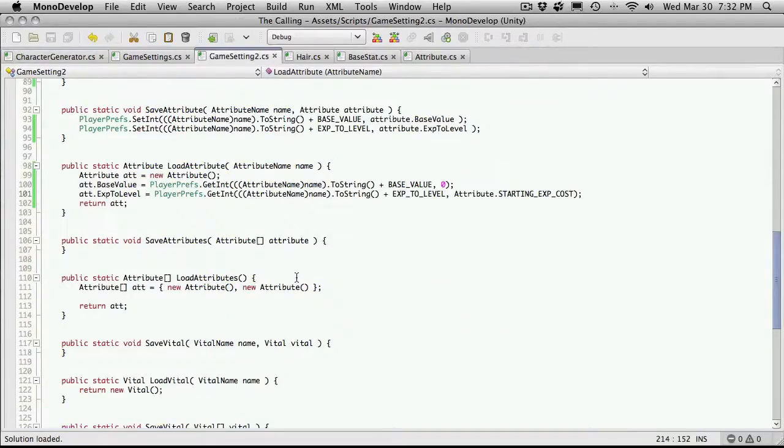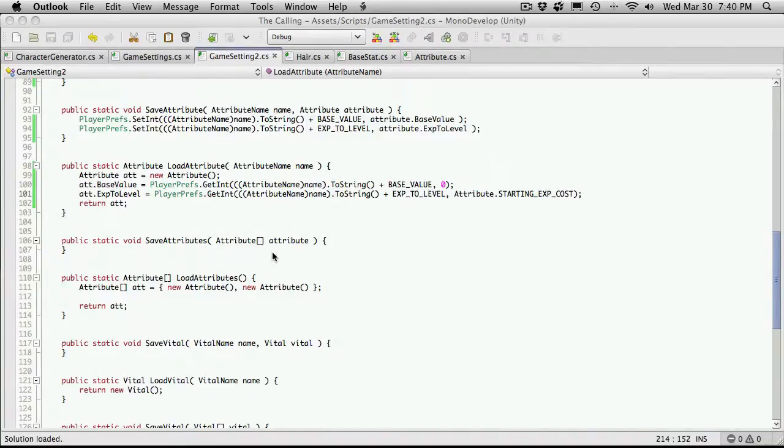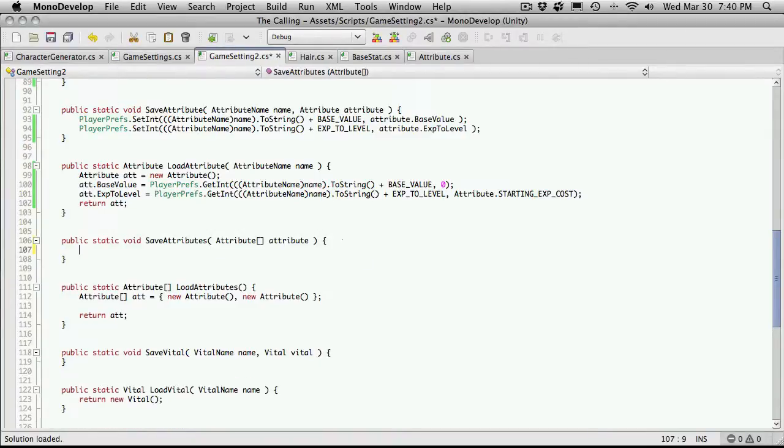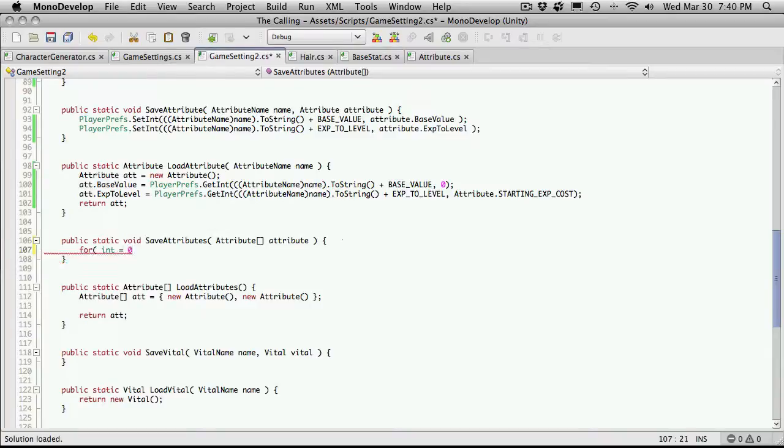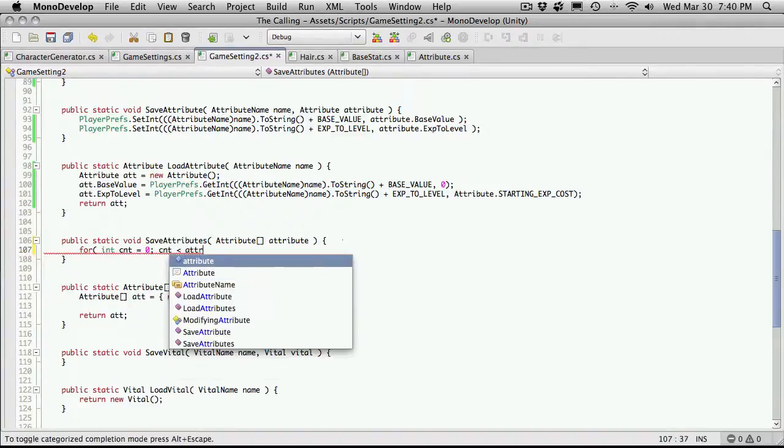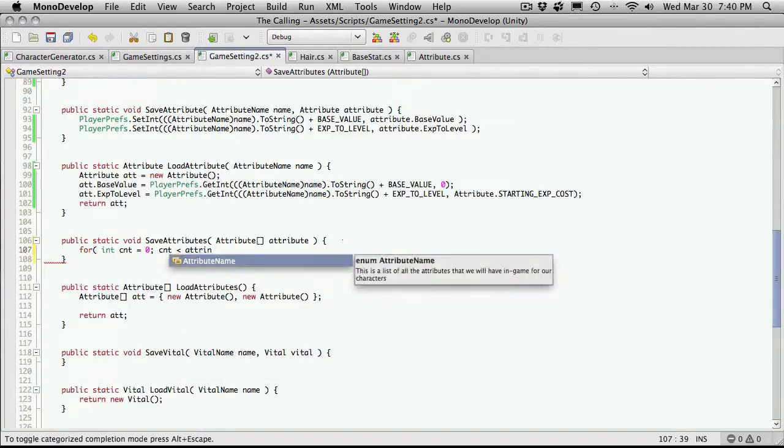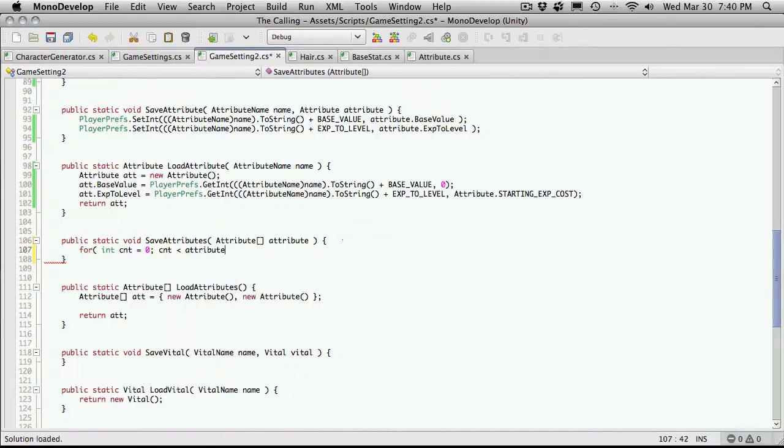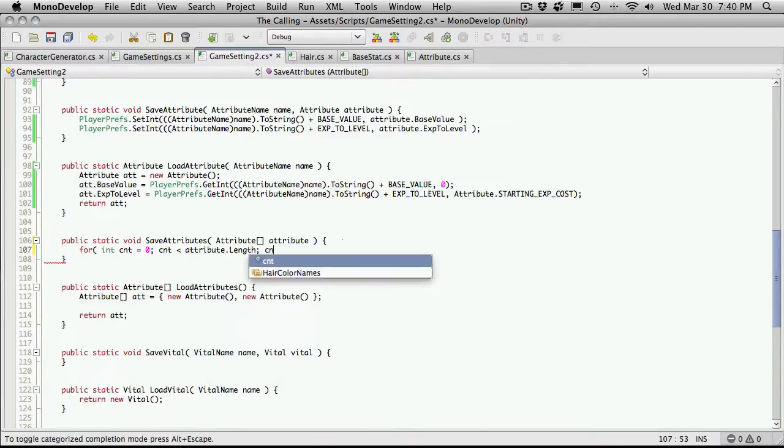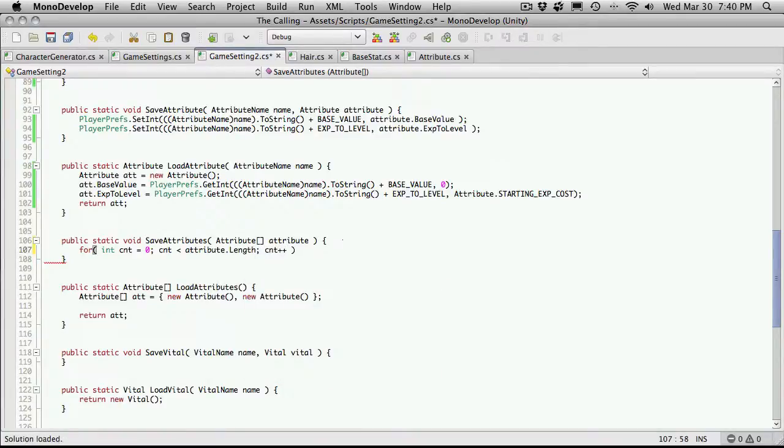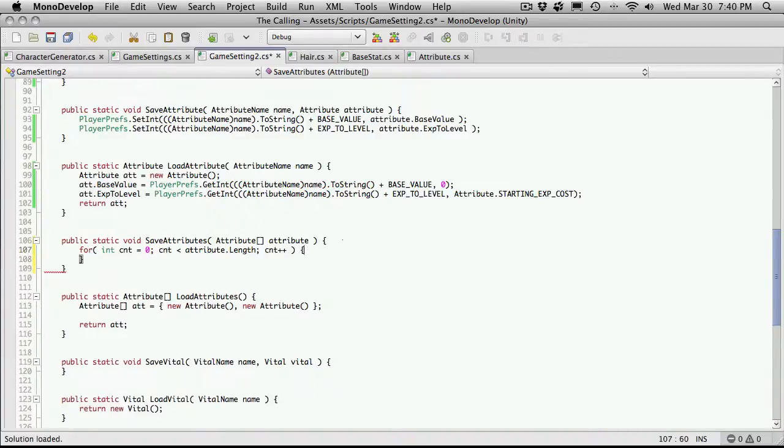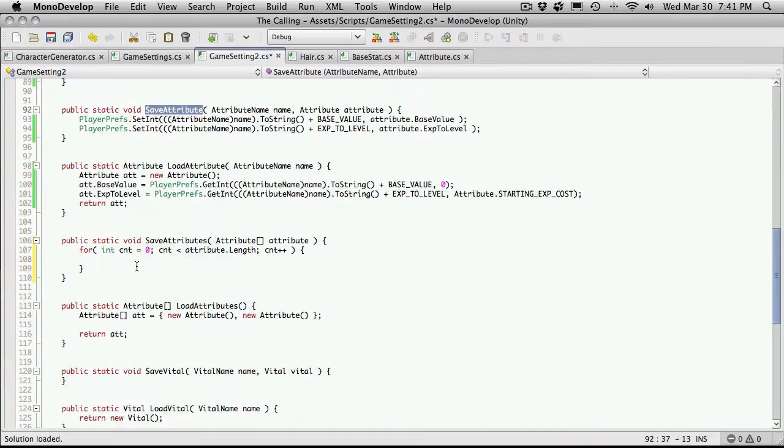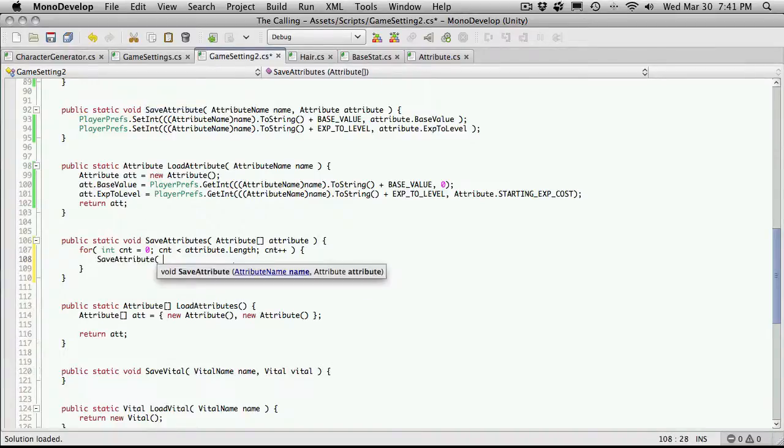So let's go back in. We'll head over to game settings two. And the next one up is actually saving all of our attributes, or at least an array of attributes. So we'll come over. Well, let's work with this part first. We're going to have some sort of for loop. So for int cnt equals zero, cnt is less than attribute dot length, and we'll increase cnt. And we'll put our curly braces in there. And we'll just call the save attribute function up here.